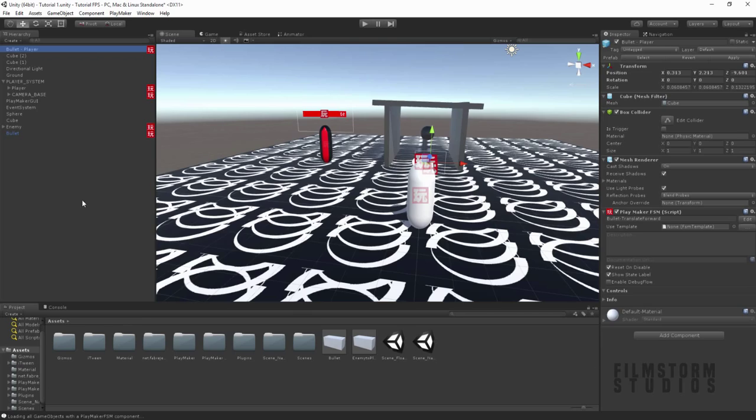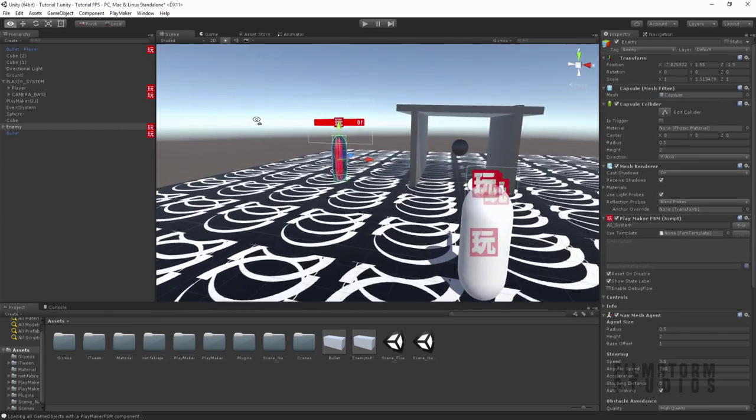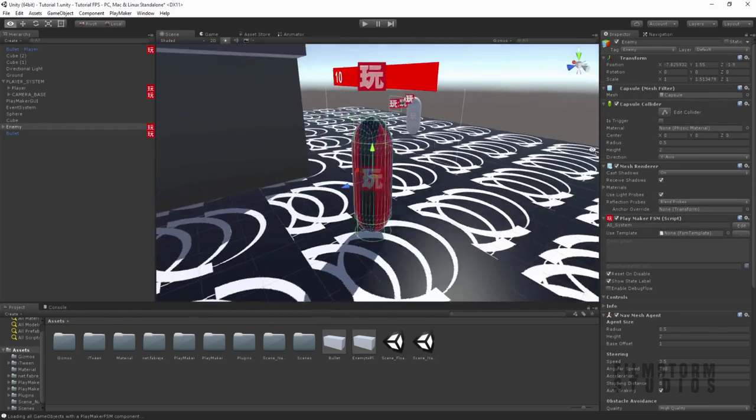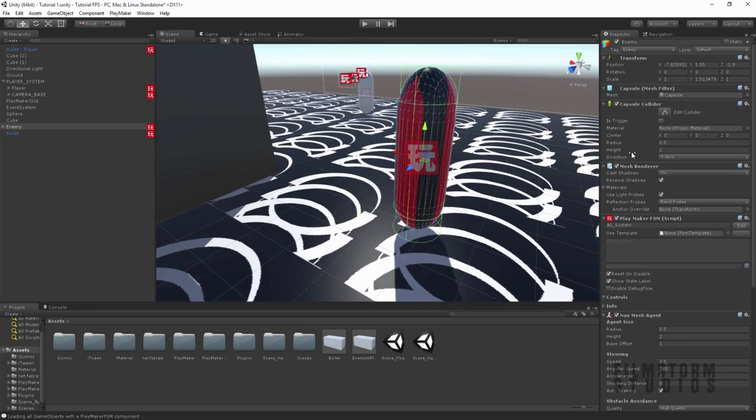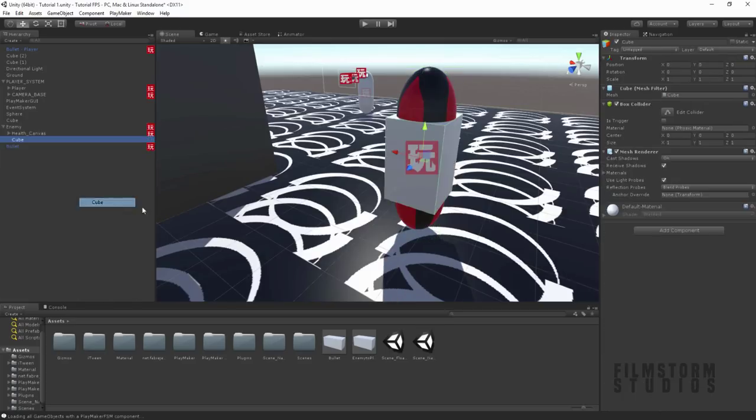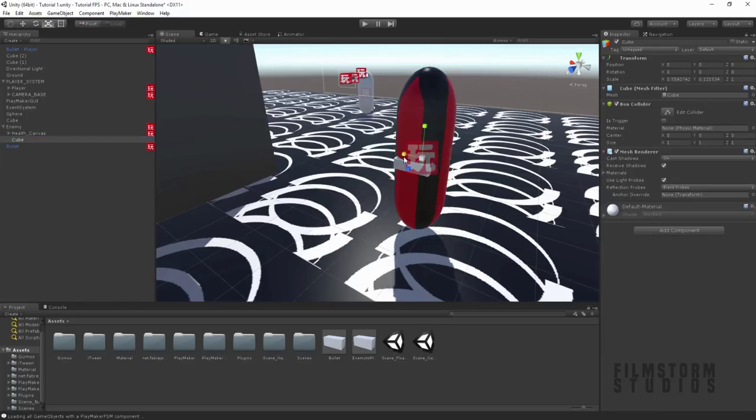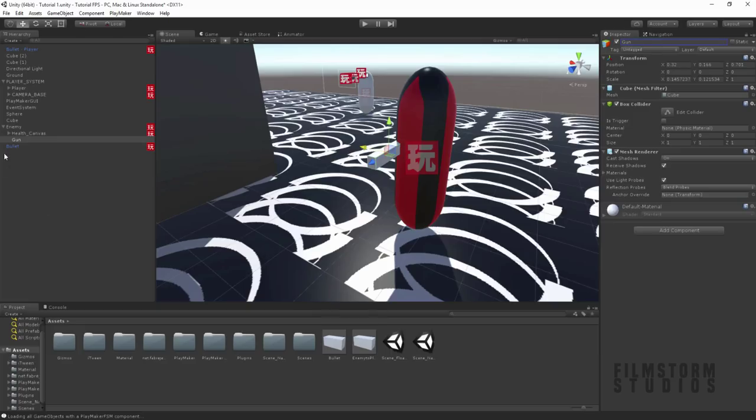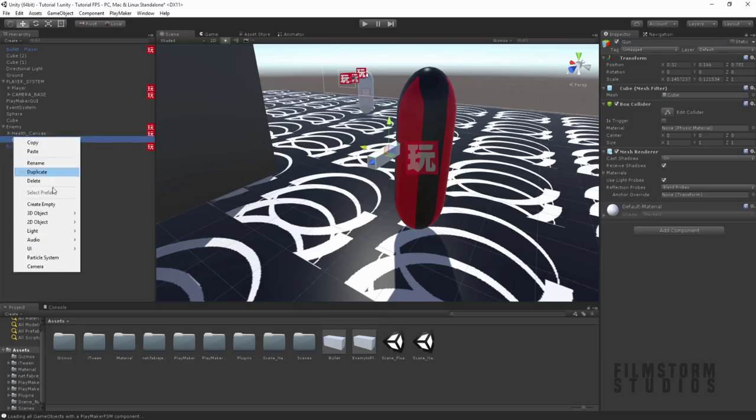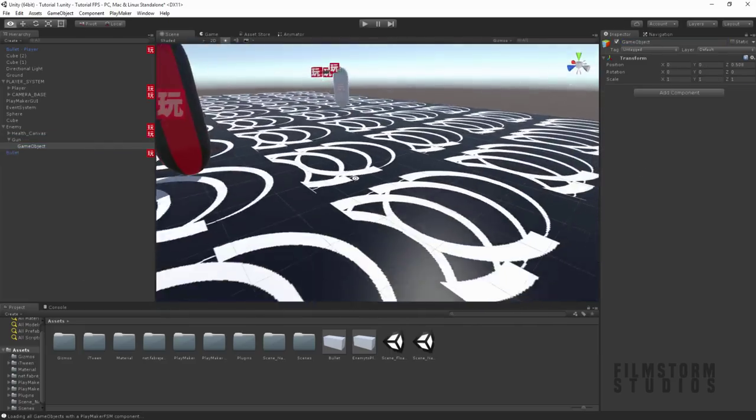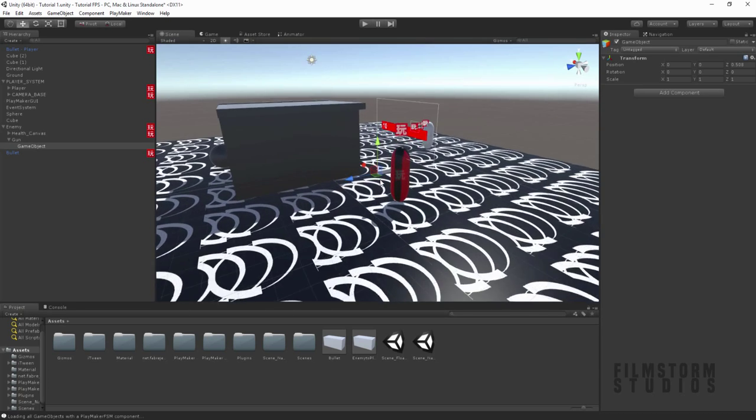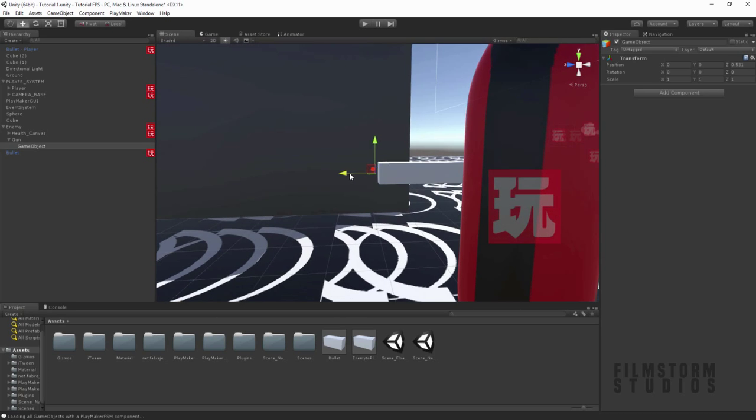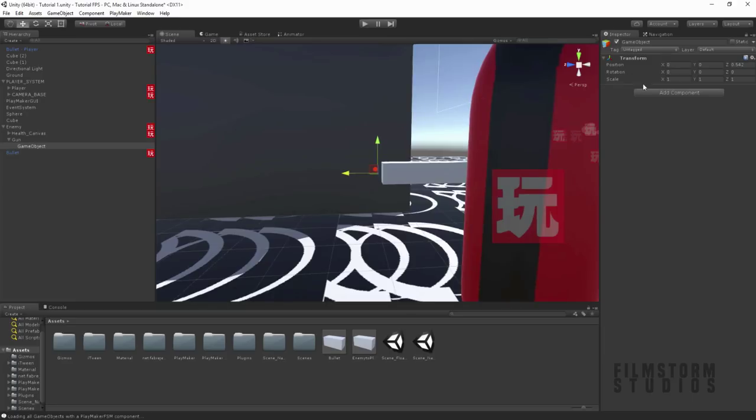Alright. Now we need to give the enemy a weapon. So let's come into the enemy. And this is the way he's facing because that's his forward direction. So let's just create a new cube. Let's scale this guy down. And let's kind of position it on his side. And let's call this guy Gun. And let's create an empty object. And this will be the... Let's press F to focus on that. Zoom in. And let's just bring it forward a bit. And let's call this Bullet Spawn Point.